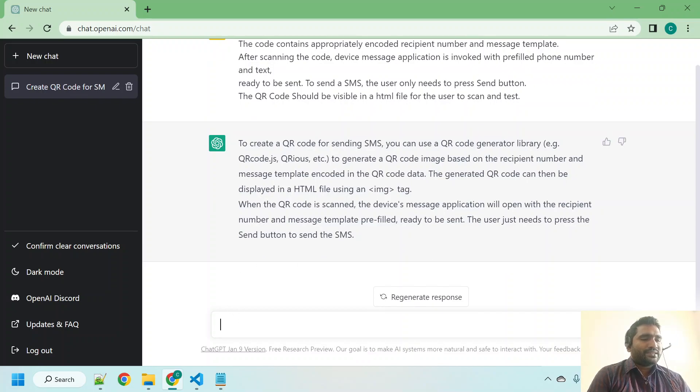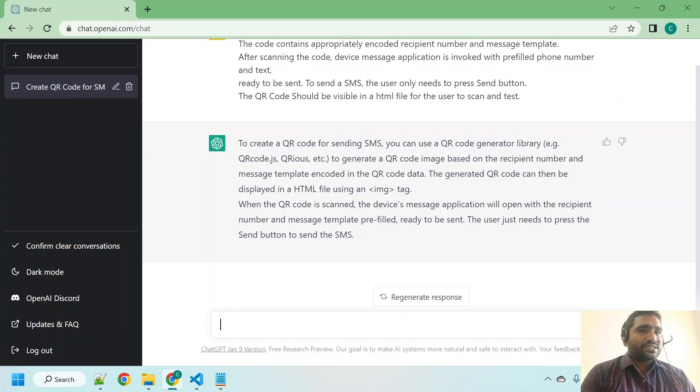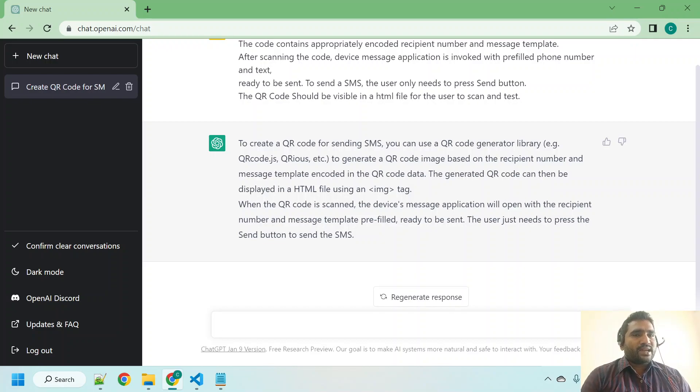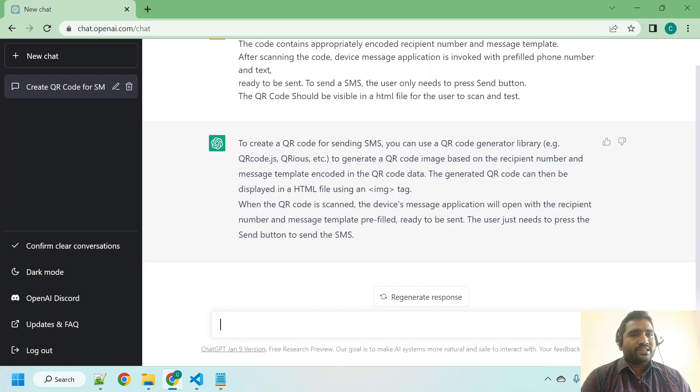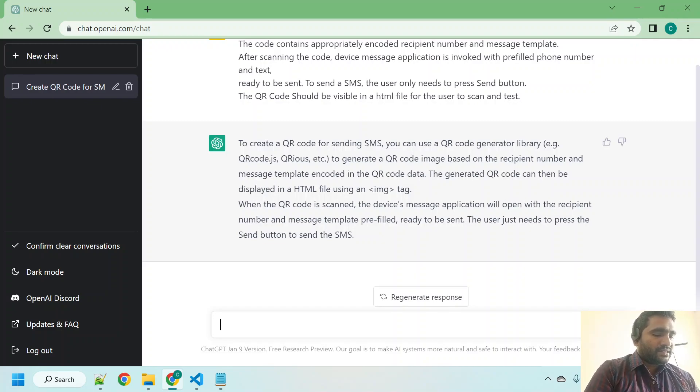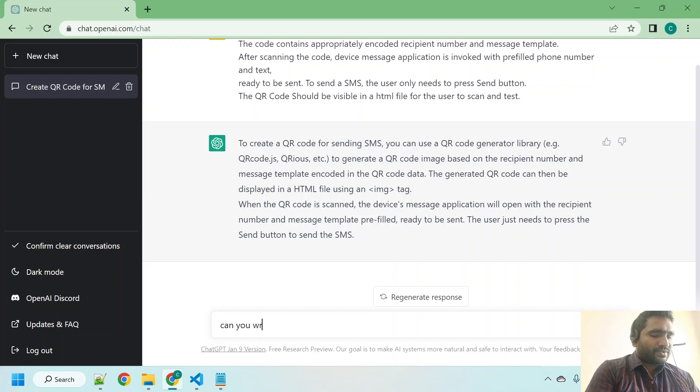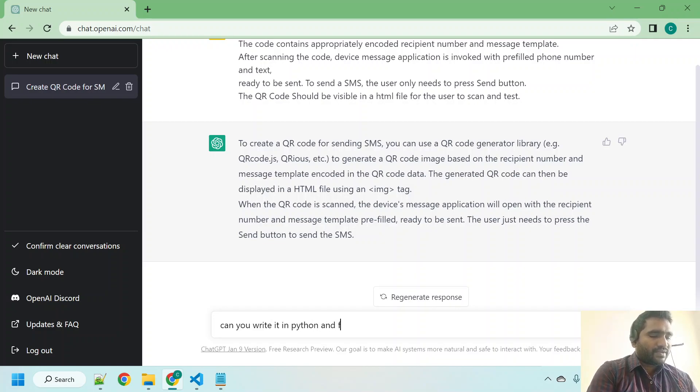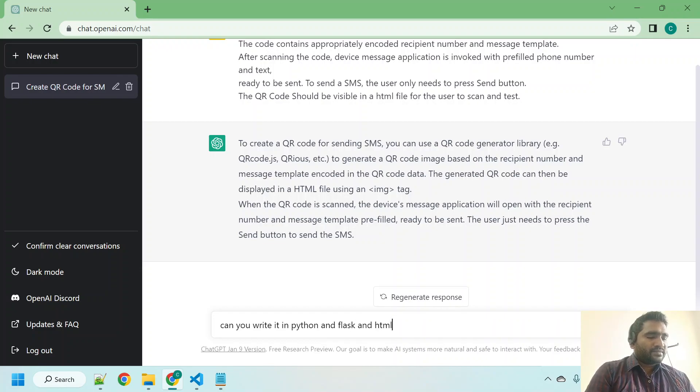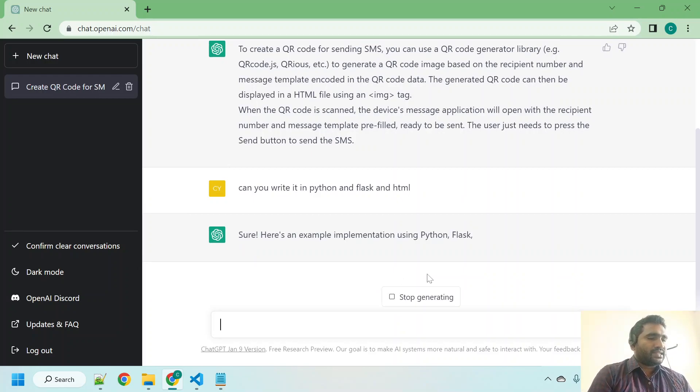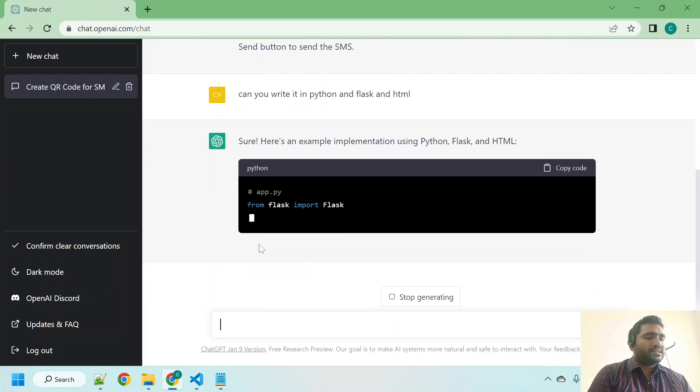Okay, now our intention was to get the code from ChatGPT for this requirement in Python and Flask, and that code snippet has to show the QR code in HTML file so that user can scan it. Let me ask: can you write it in Python and Flask and HTML? Hit that submit button, let us see. It is started writing.